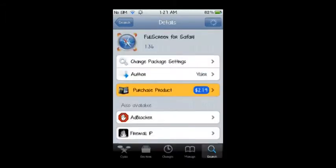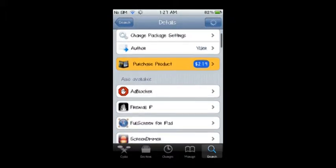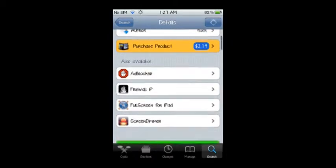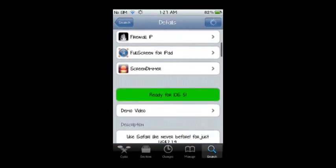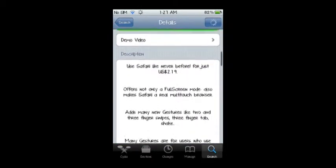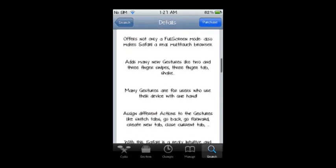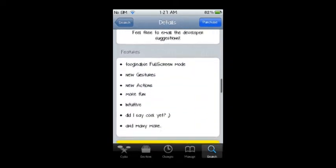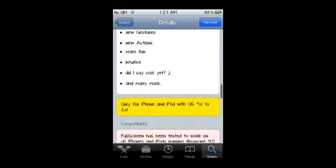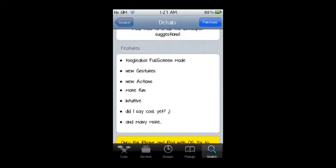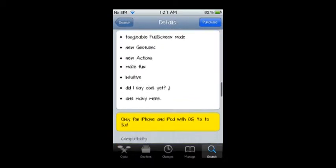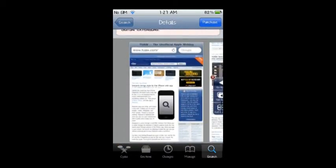You can find this tweak at the Cydia App Store for $2.99. Here you'll find all that's new in this new version, which is compatible with iOS 5. You can also see screenshots.